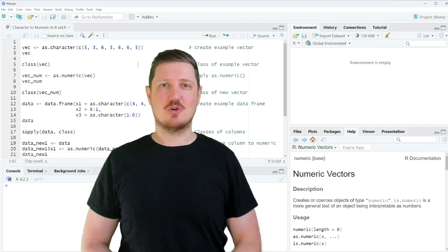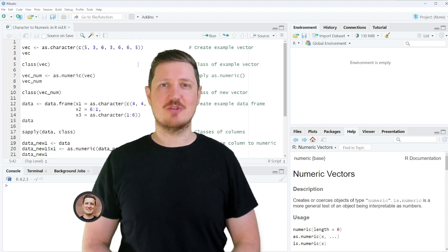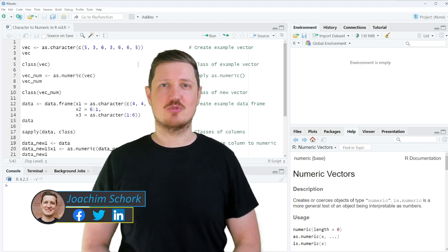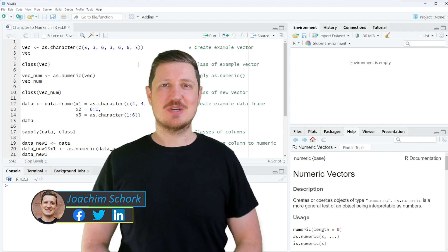This video explains how to convert a character string to numeric in the R programming language. Let's dive into the R code.